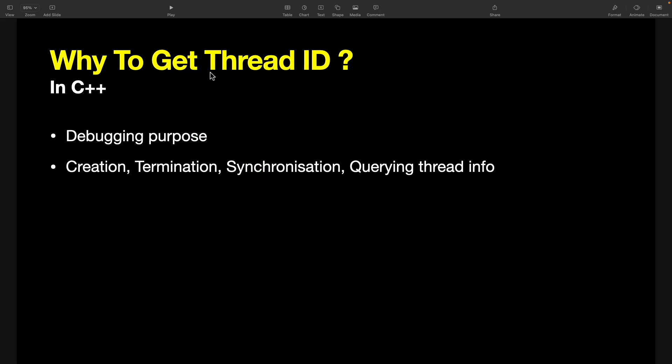Now why do you get thread ID? First, the biggest purpose is to debug your program, because sometimes there are like 10-15 threads and which thread is failing you have to know.